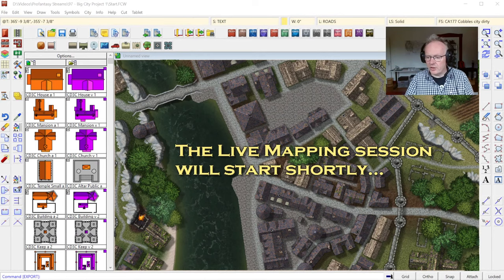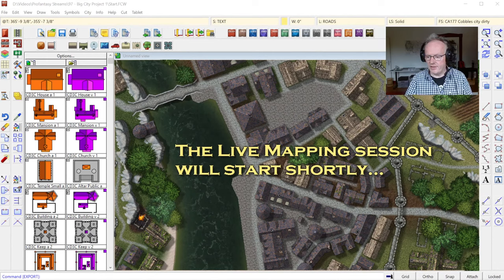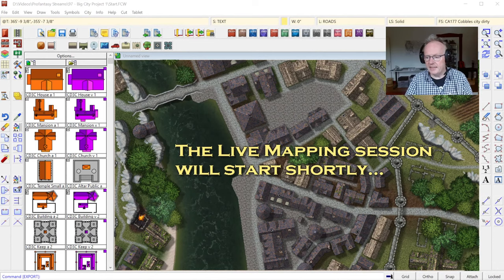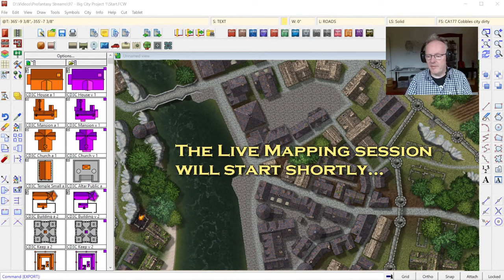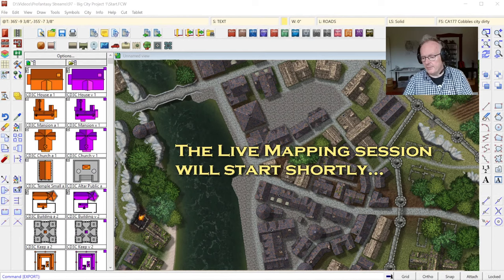I hope you're all doing good, enjoying the summer — unless you're in the southern hemisphere, then you enjoy the winter — and welcome to a new idea I have for the live mapping sessions that I haven't done before.